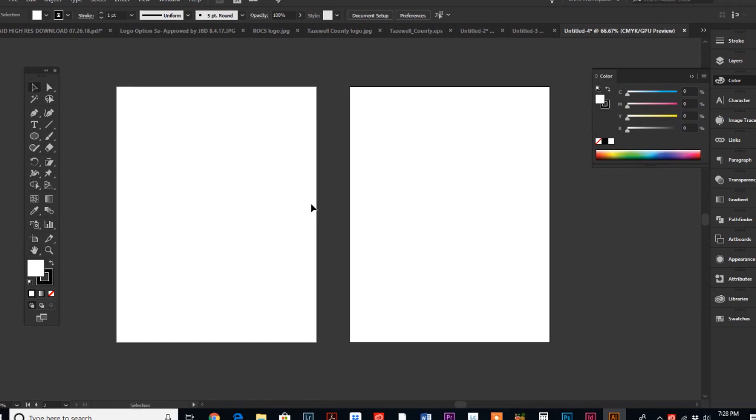One of the other really common uses that I use multiple artboards for is when I am designing business cards. Sometimes business cards are two-sided, sometimes they're one. But if they're two-sided, then you have two artboards and you have the entire business card file saved in one file.